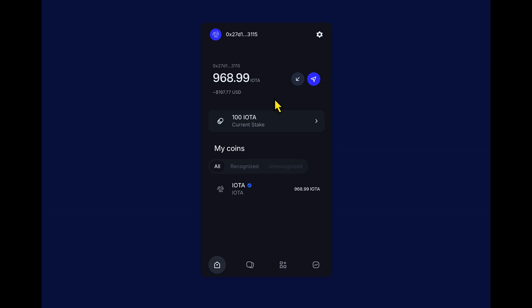And back to our IOTA wallet, I'm just going to close this transaction. Cool. And we can see here that our interface shows that we are currently staking 100 IOTA and we have 968 available.